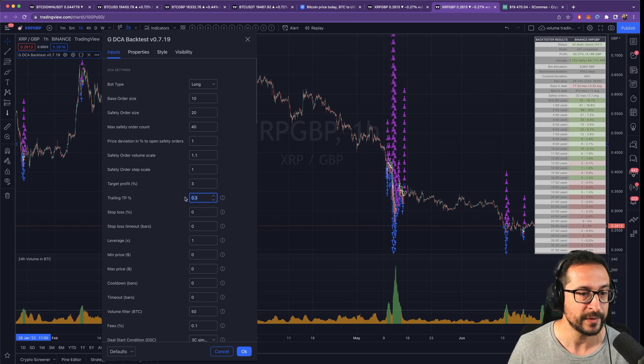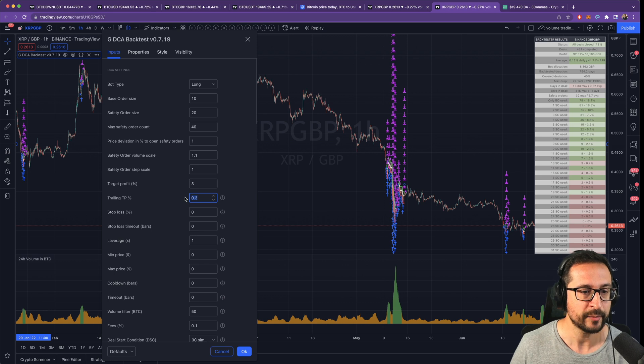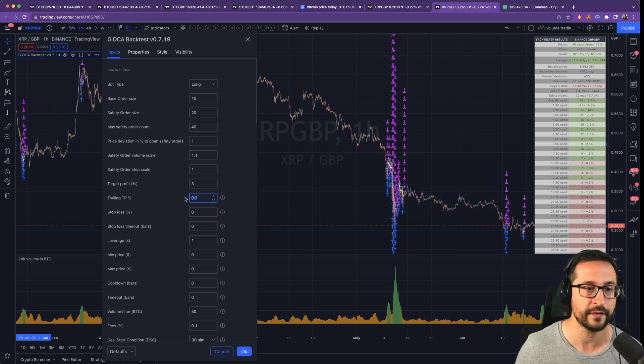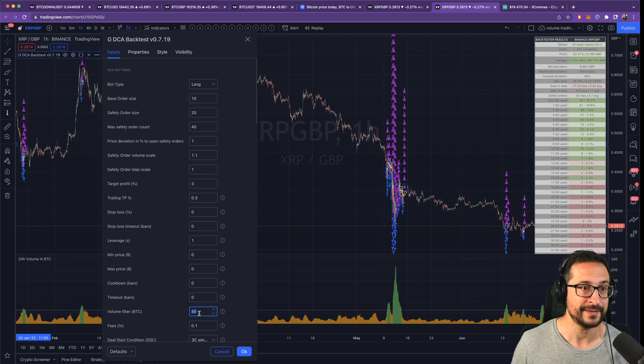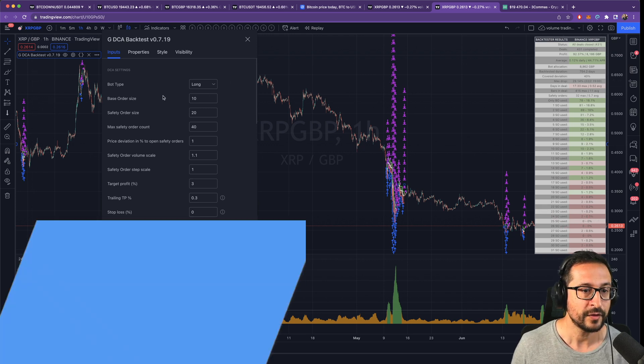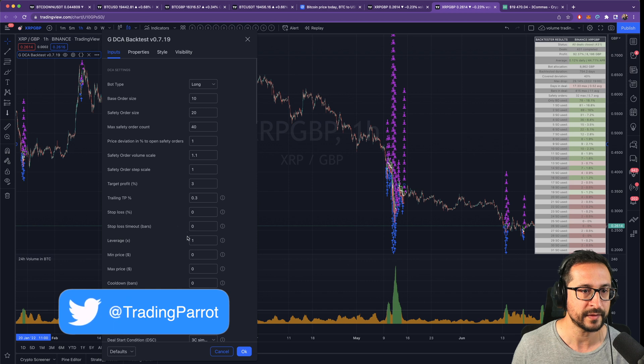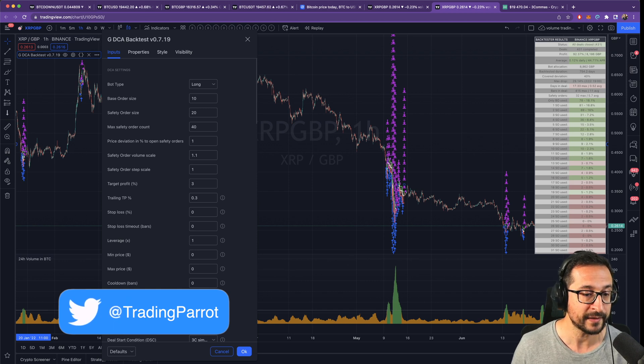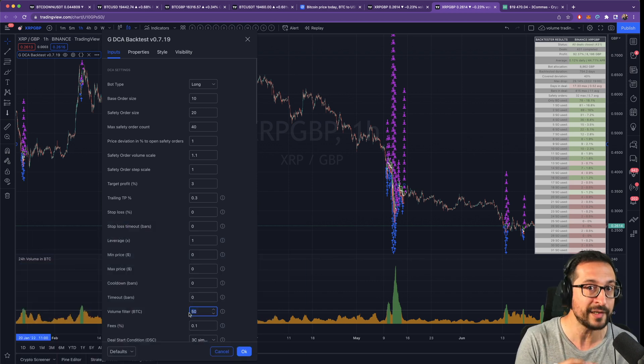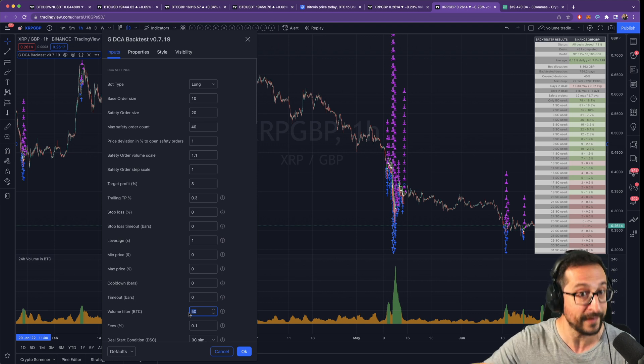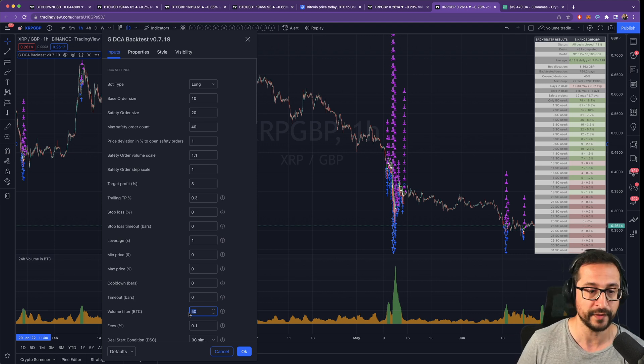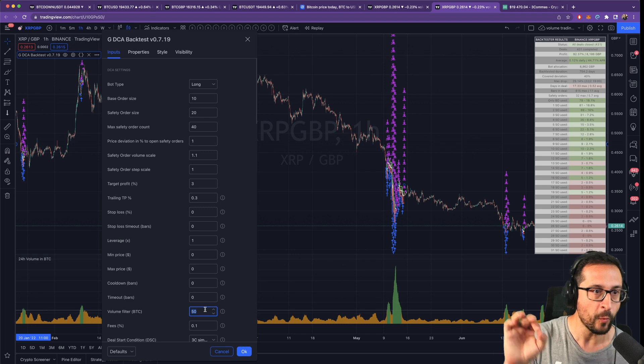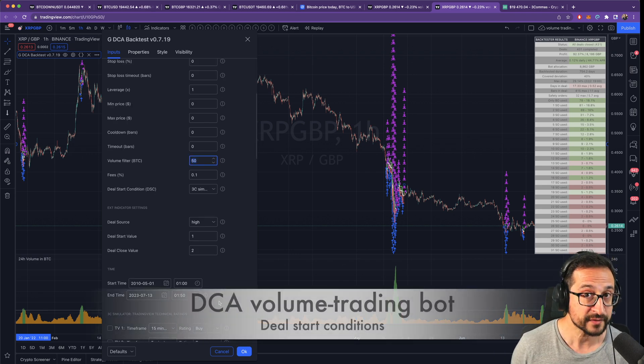And yes, now we are able to backtest with Gavin's backtester trailing take profit in the exact way as DCA bots work on free commas. Each individual asset that we're going to trade with this setup is going to have exactly the same parameters in terms of DCA setup. The only parameter that we're going to have to manually tweak on a per asset basis is going to be the volume filter. In a second I will explain why for XRP I'm picking 50.